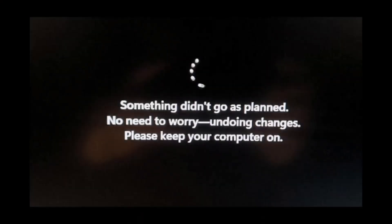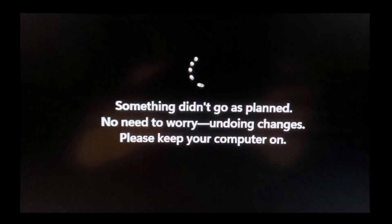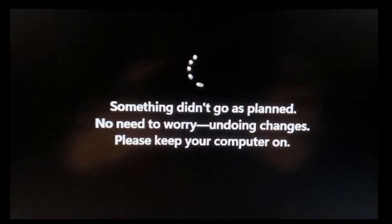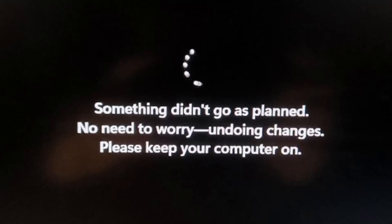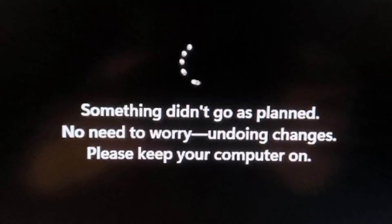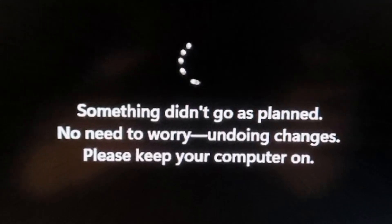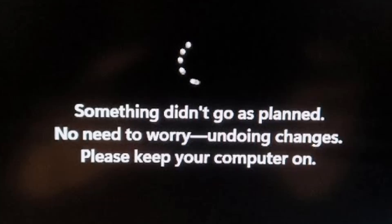Hello everyone and welcome to Tech Upskill channel. In this video, we'll tackle the error message that appears during a Windows update — 'Something didn't go as planned, no need to worry, undoing changes.' Just follow the steps in the video and hopefully the problem will be resolved.